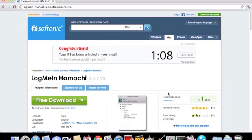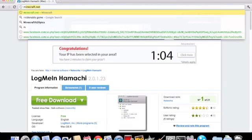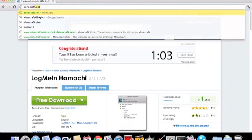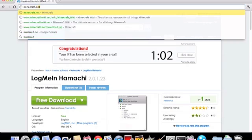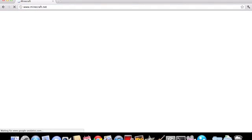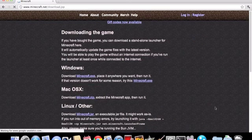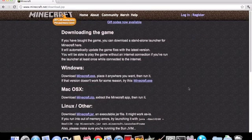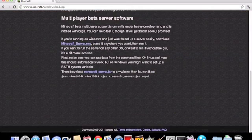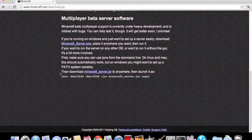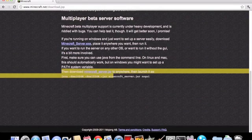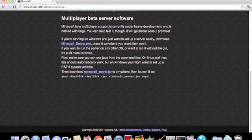So yeah, once you've done that, in your web browser go to minecraft.net. Okay, go to play Minecraft beta download, and go to the bottom of the page and this is all you need for this video.